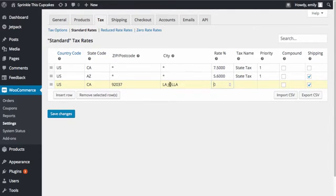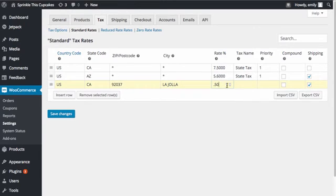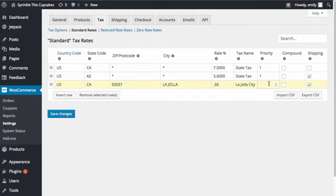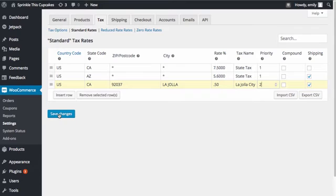And for the city, I'll just put La Jolla. So what we're going to do is for the city of La Jolla, we're going to add a tax rate of 0.5%. And we're going to have this be designated as La Jolla city tax. I'm going to set this to have a priority of 2. And let me show you what this does within WooCommerce.